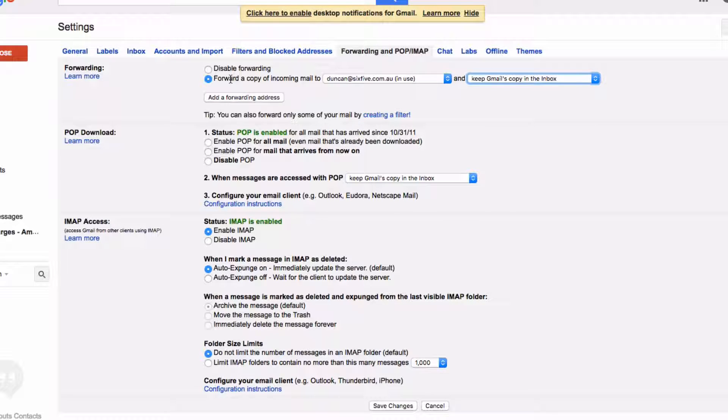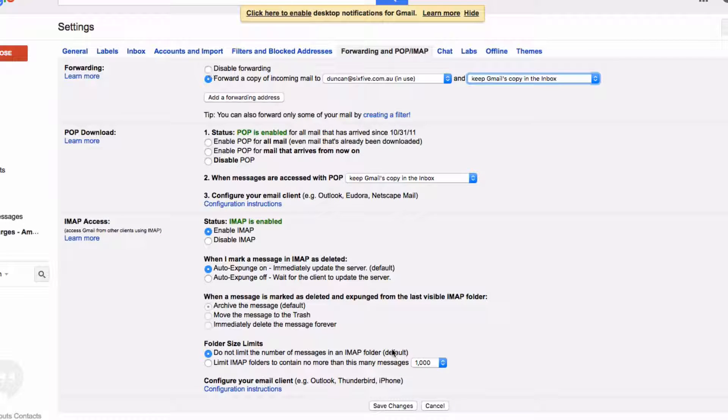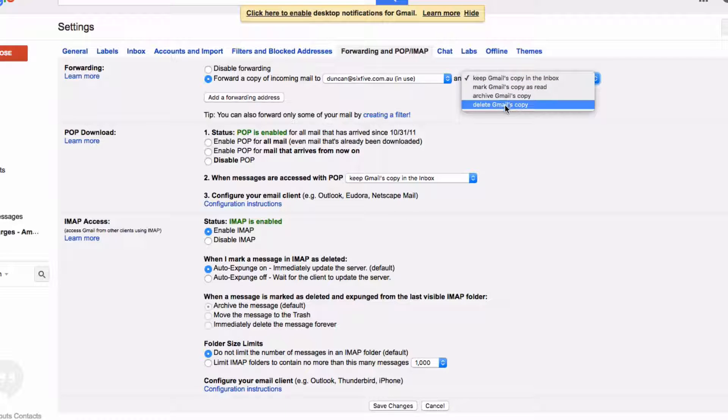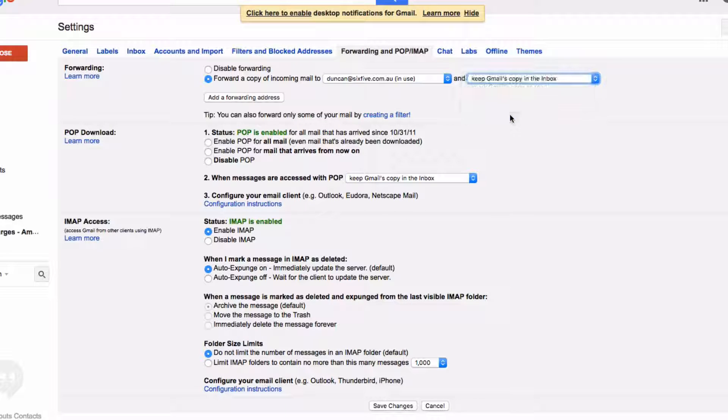Once it's forwarded, your inbox would never grow—there'd never be anything in here. That's good if you're never going to use this account again. Don't forget to hit Save Changes at the bottom.